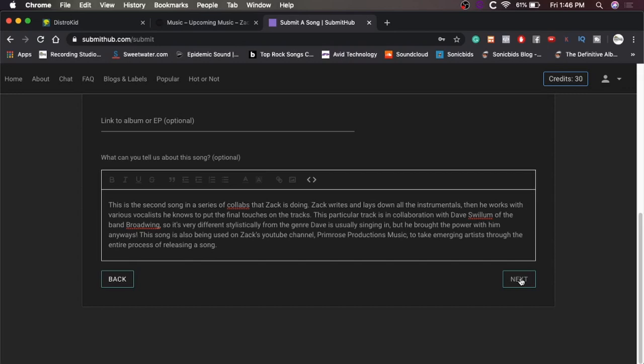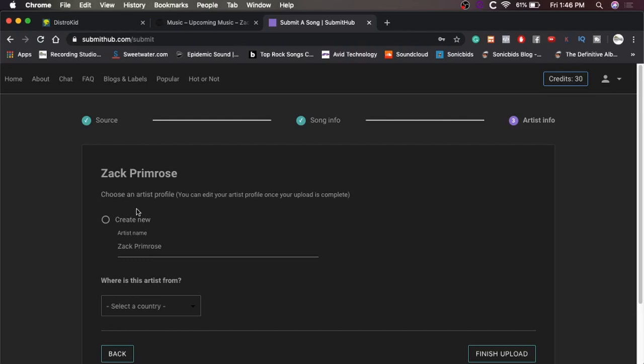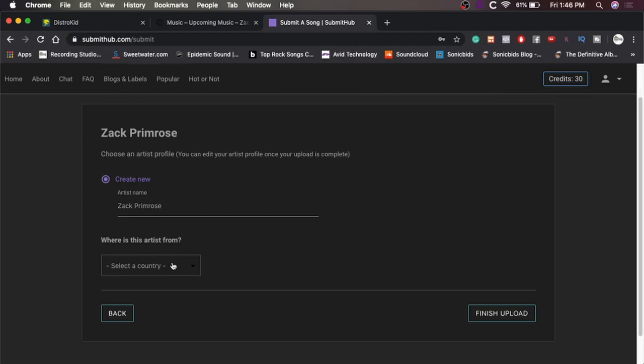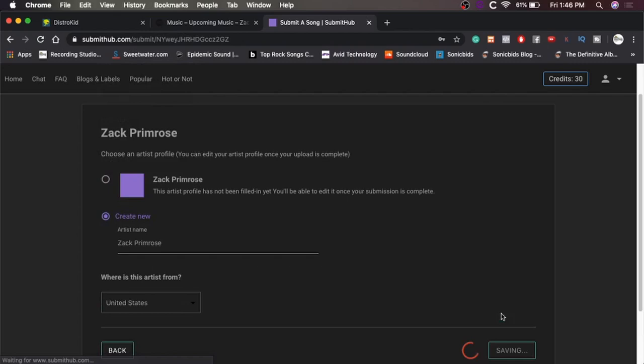So then once that's in, we'll just hit next. Choose an artist profile. You can edit your artist profile or something. Okay. So yeah, I haven't made an artist profile on here yet. I just made the account. So we'll just hit create new artist named Zach Primrose. Where's this artist from United States? Finish upload.